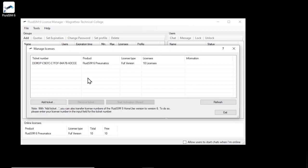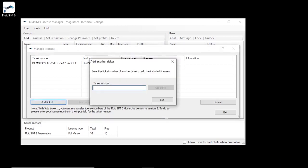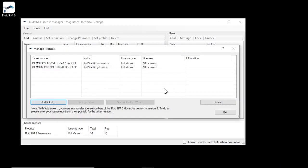If you have other tickets, for example for other technologies, you can add them to the current account using the Add Ticket button. To illustrate this, we enter a ticket number of a license ticket with licenses for the technology hydraulics and add it to the current license manager account. As you can see, the corresponding licenses have been added to the account and are now also available as online licenses.